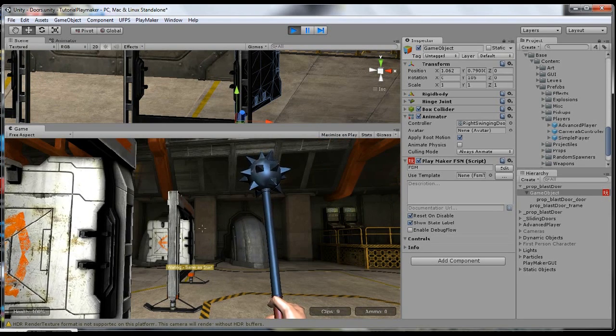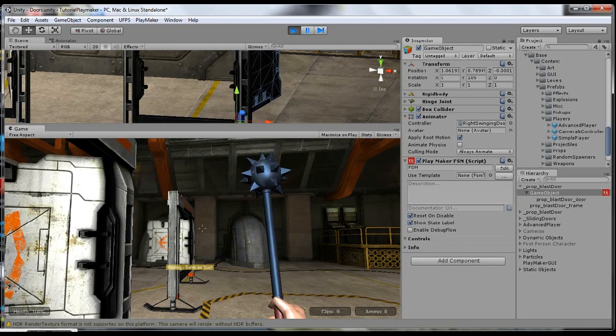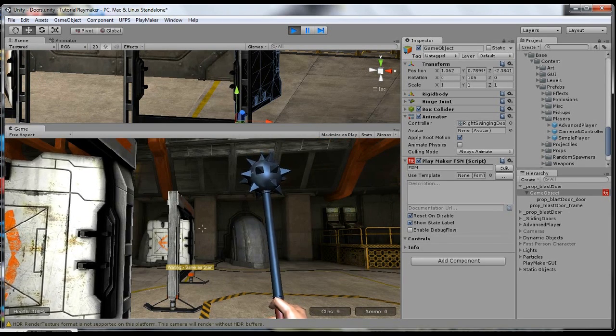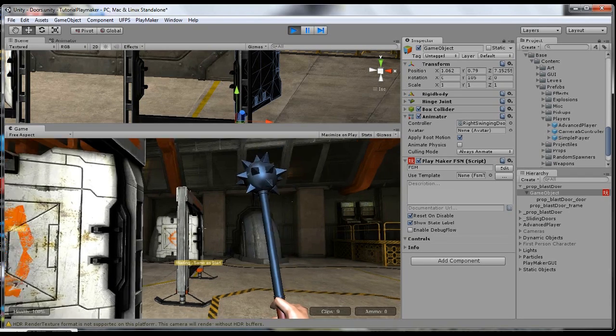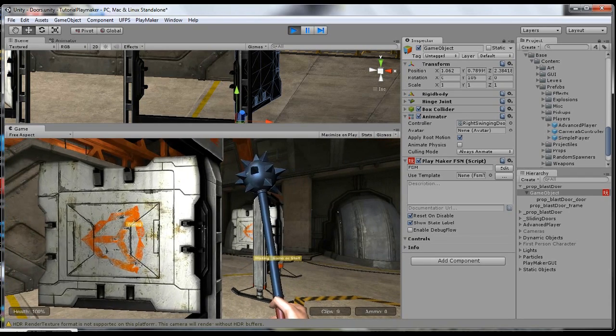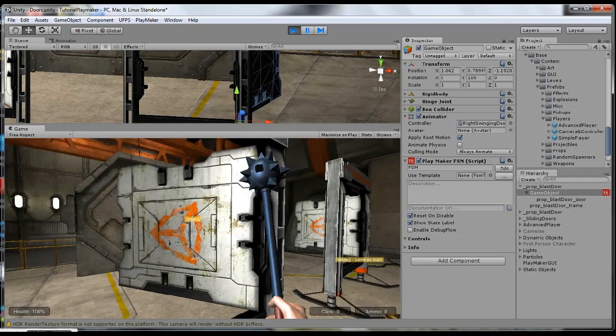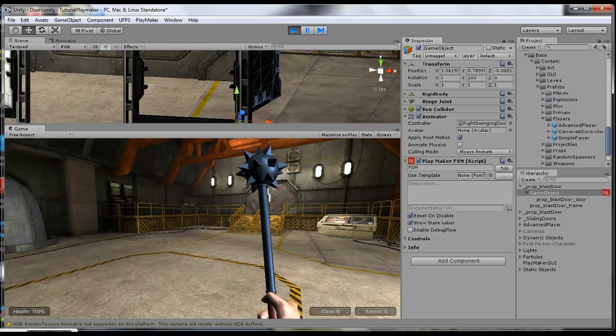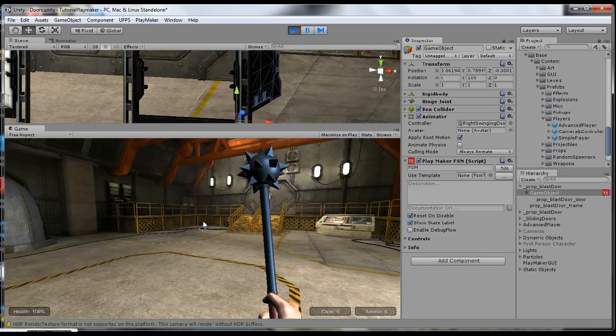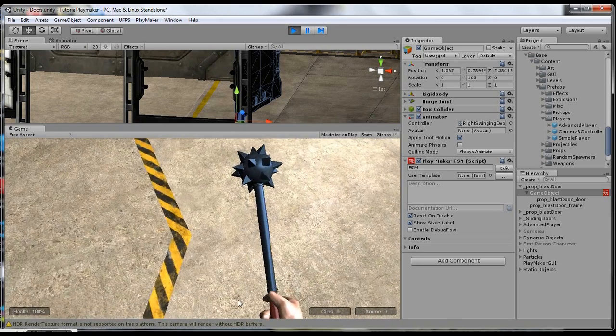That's how you have to do Playmaker with UFPS. And you notice we had some slight changes. I hope that helped. Thanks.